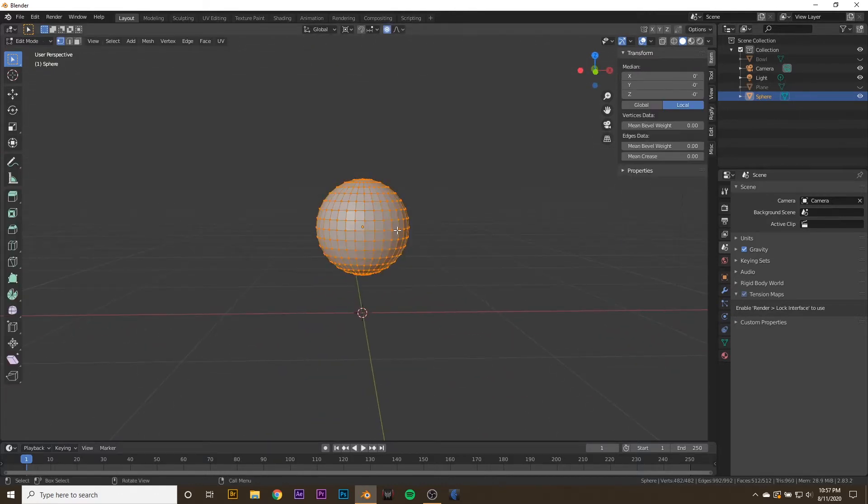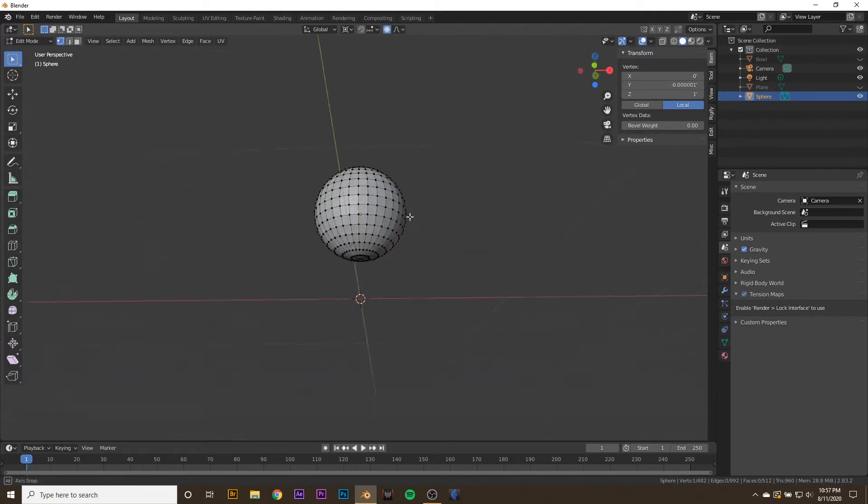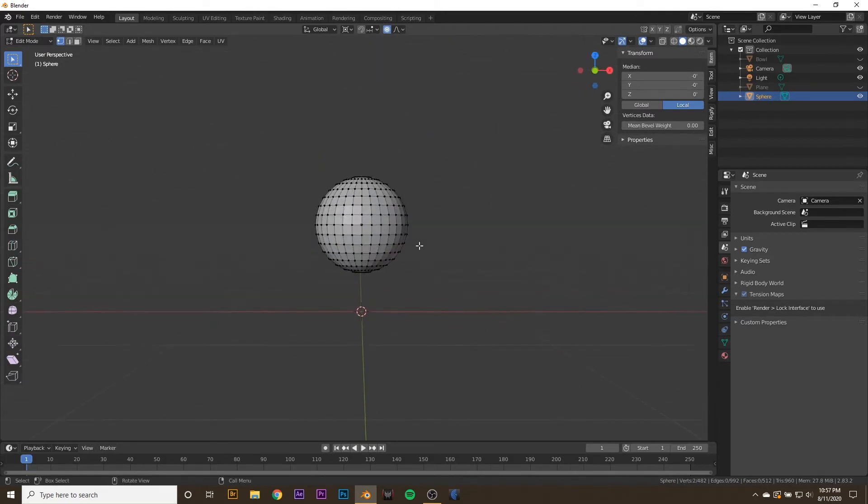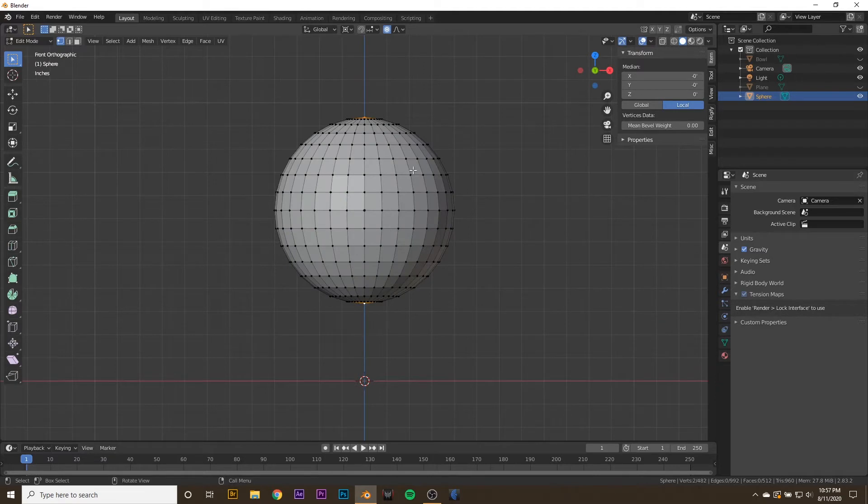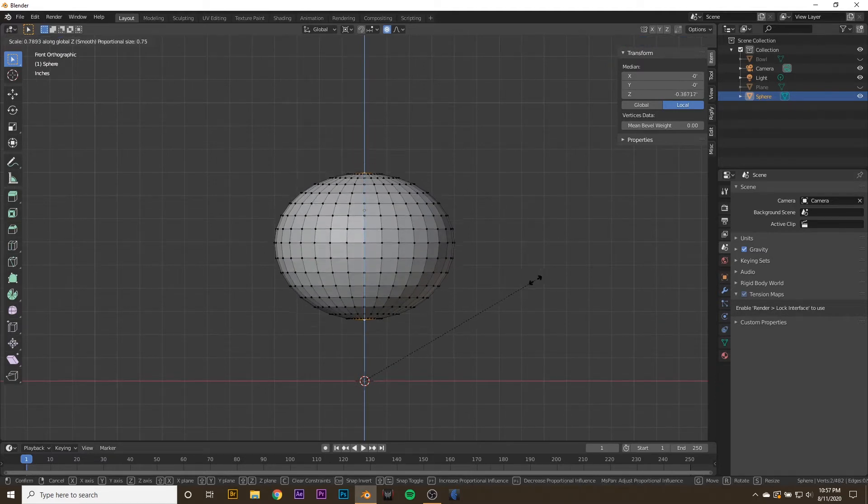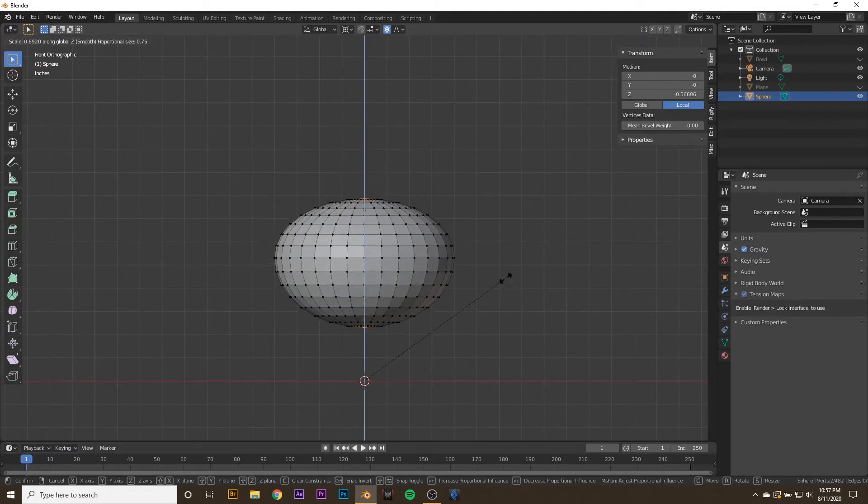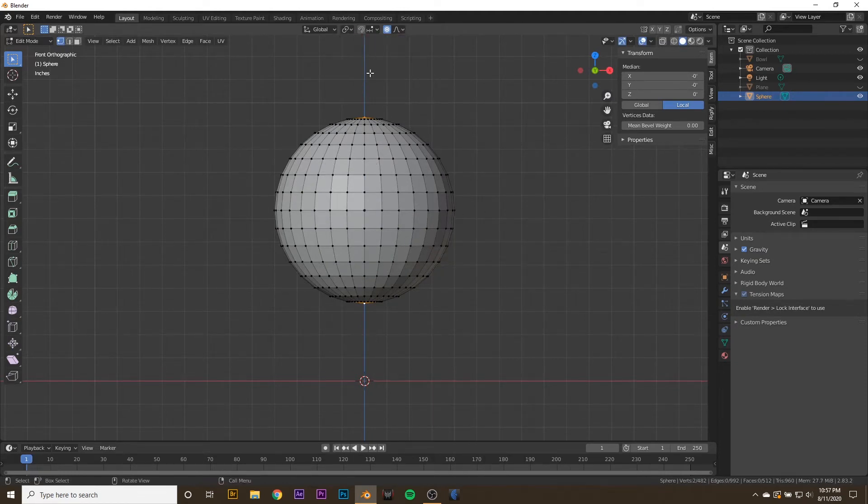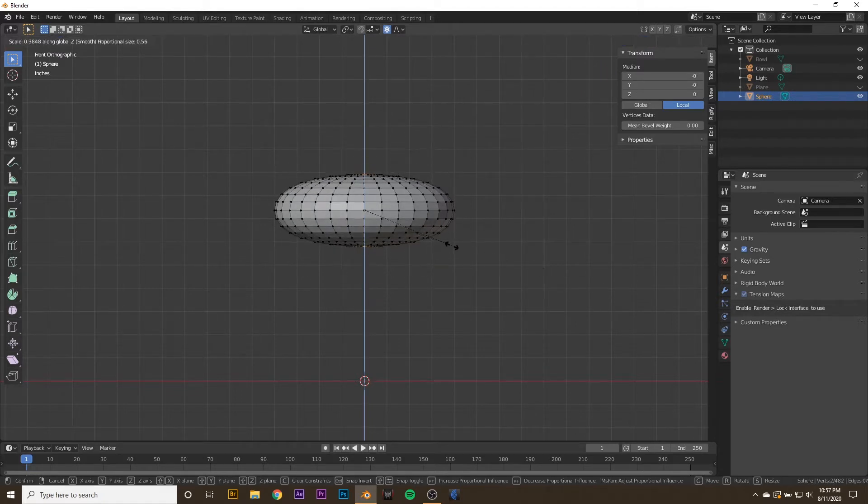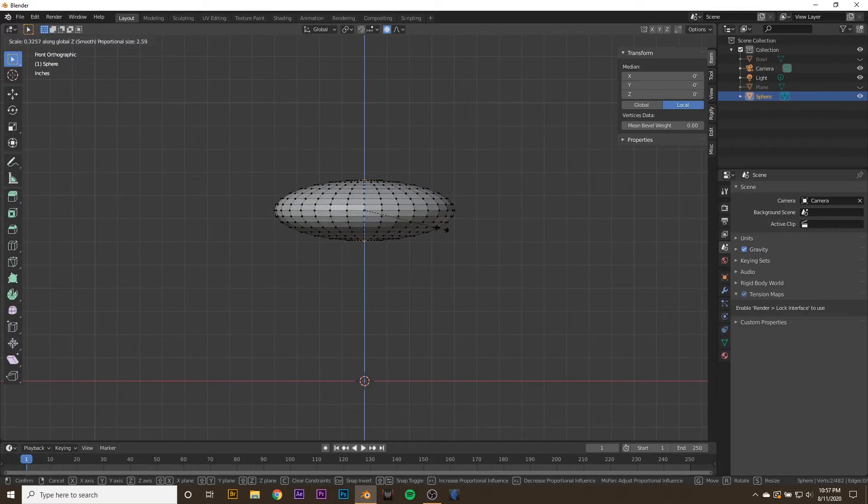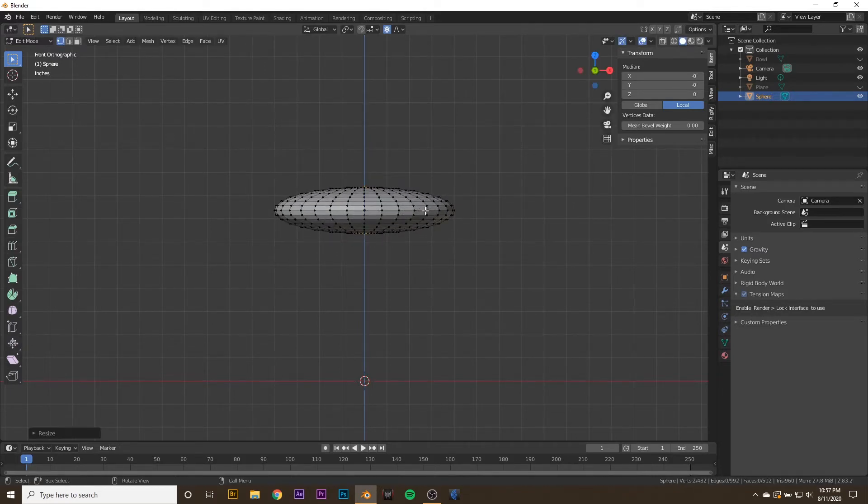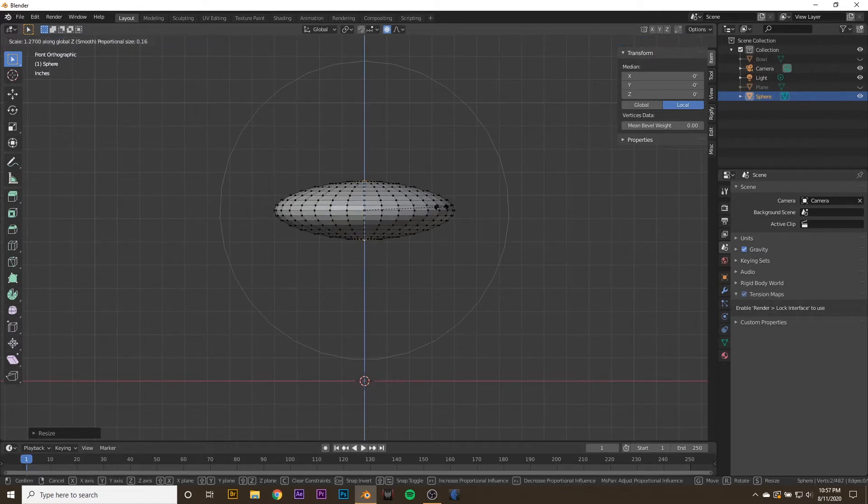Let's tab into edit mode, select the top and the bottom vertices, hit 1 to go to the front view, then hit S and Z. Also make sure that your pivot point is set back to median point. Now S, Z, and scale down a little bit. You can also adjust how much of it will be squashed by scrolling up or down if you have proportional editing still turned on. I want it to be about there, then I'm going to hit S, Z, scroll up, and just kind of inflate it a little bit.